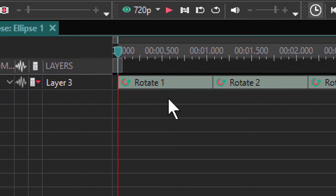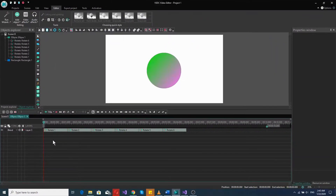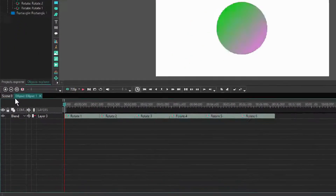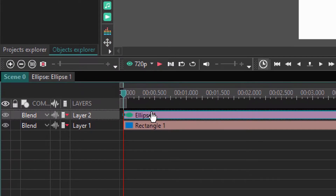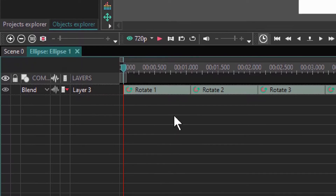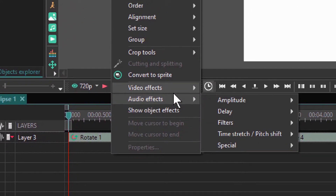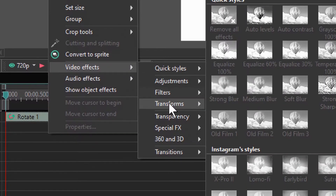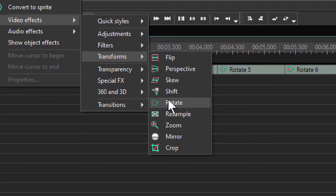To create one rotation, you need to right-click either inside here in the ellipse, or on the ellipse right here. You right-click, then go to Video Effects, then go to Transforms, and then go to Rotate.